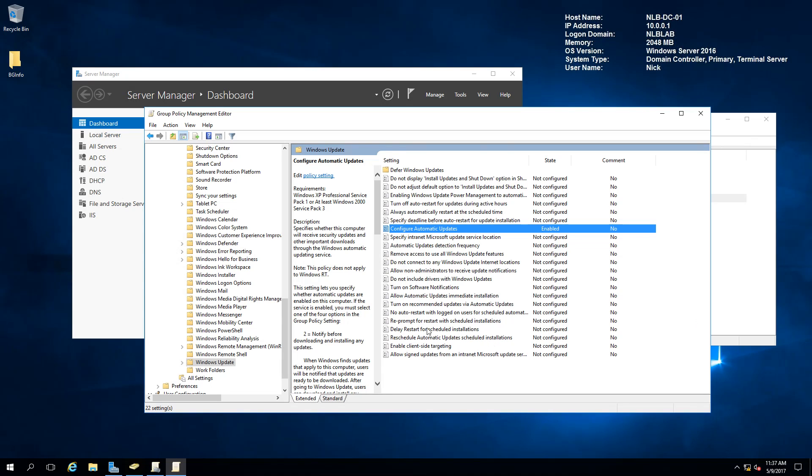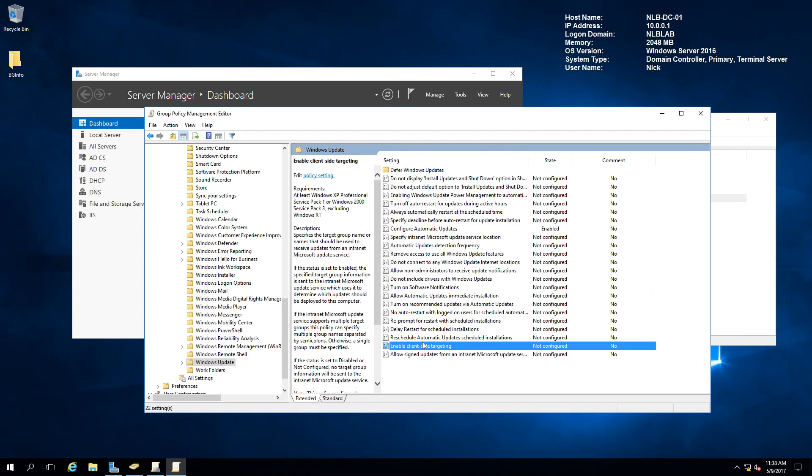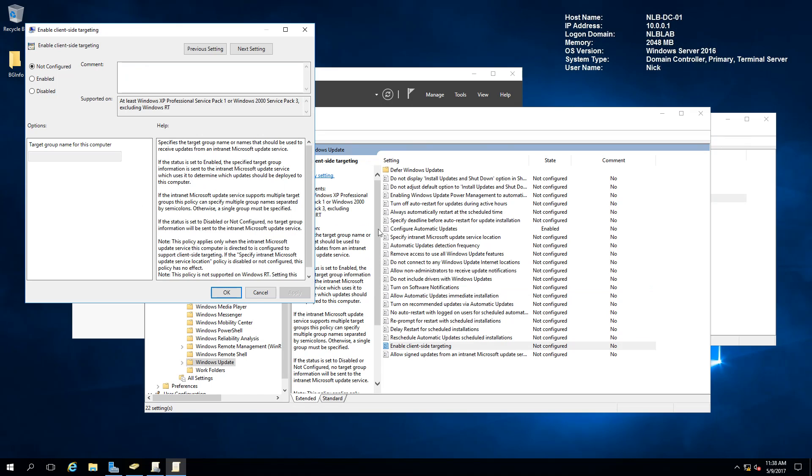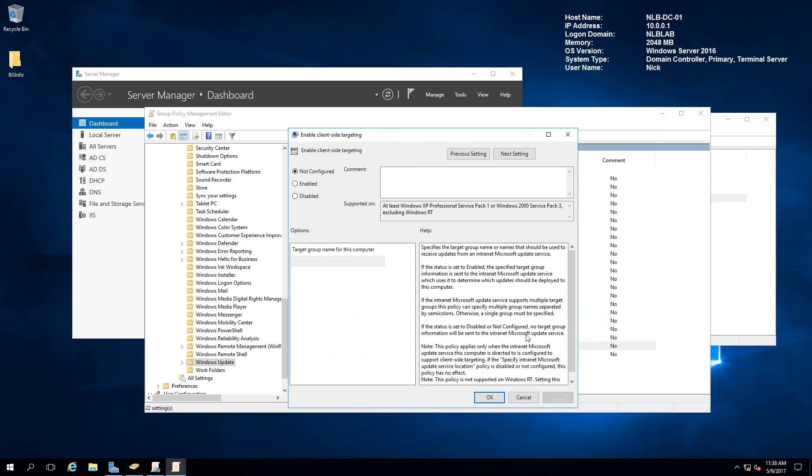The other option that will be a handy option is to enable client-side targeting. What this option will do is configure the clients to add themselves to the target computer groups in the WSUS server. If you remember, I've talked a bit about the target groups, but this is the option where you want to configure them to go in this group. I'm going to add a group called NLB computers and apply these settings as well.